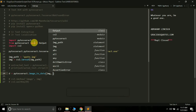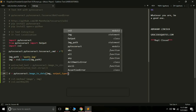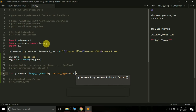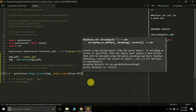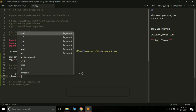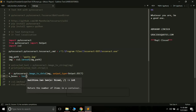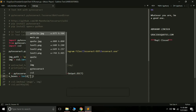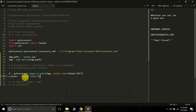We call pytesseract.image_to_data(img, output_type=Output.DICT). Remember we imported Output from pytesseract — you need that import line. This method gives us the bounding boxes of all words in dictionary format. We then create a variable n_boxes = len(d['level']), which stores the number of bounding boxes detected in the image.